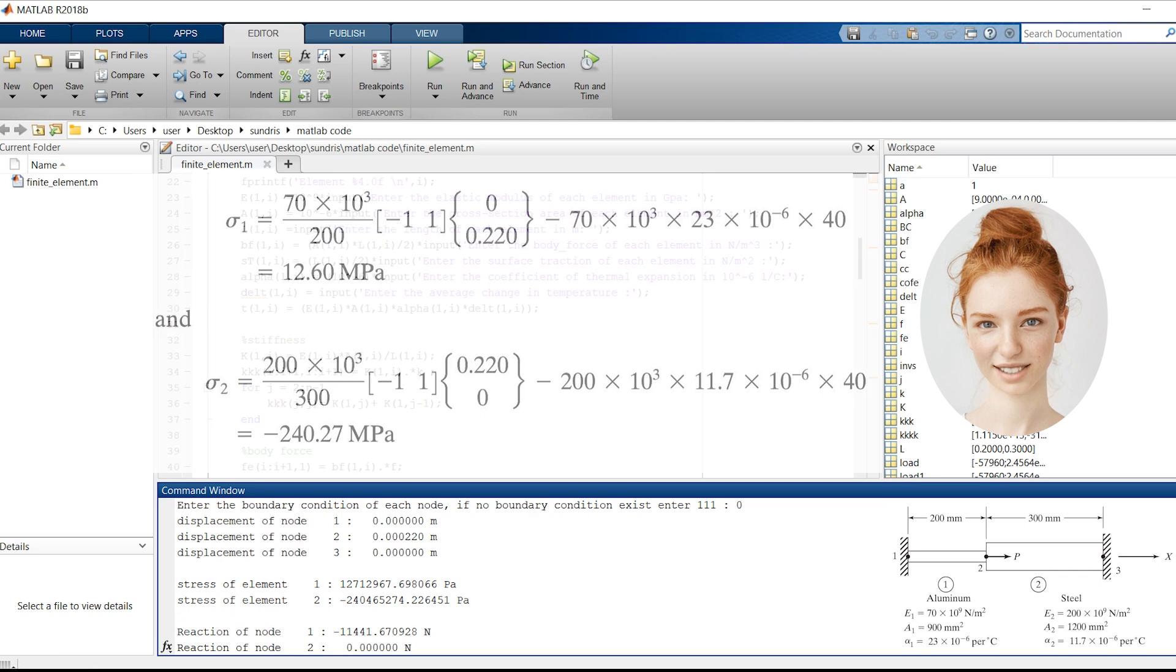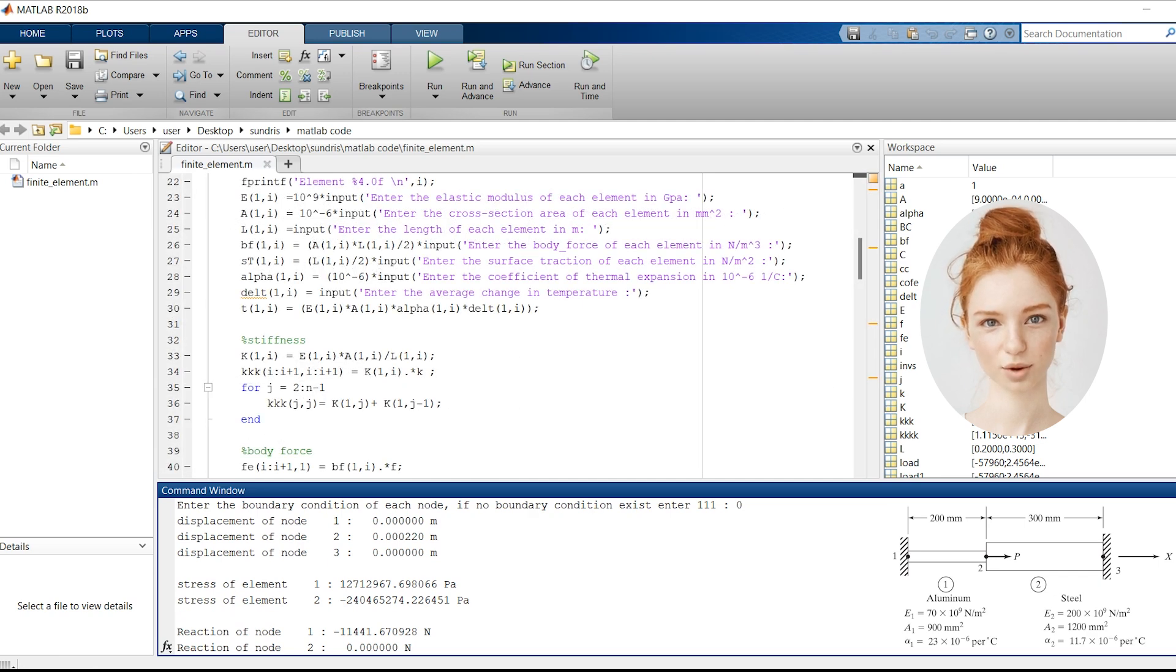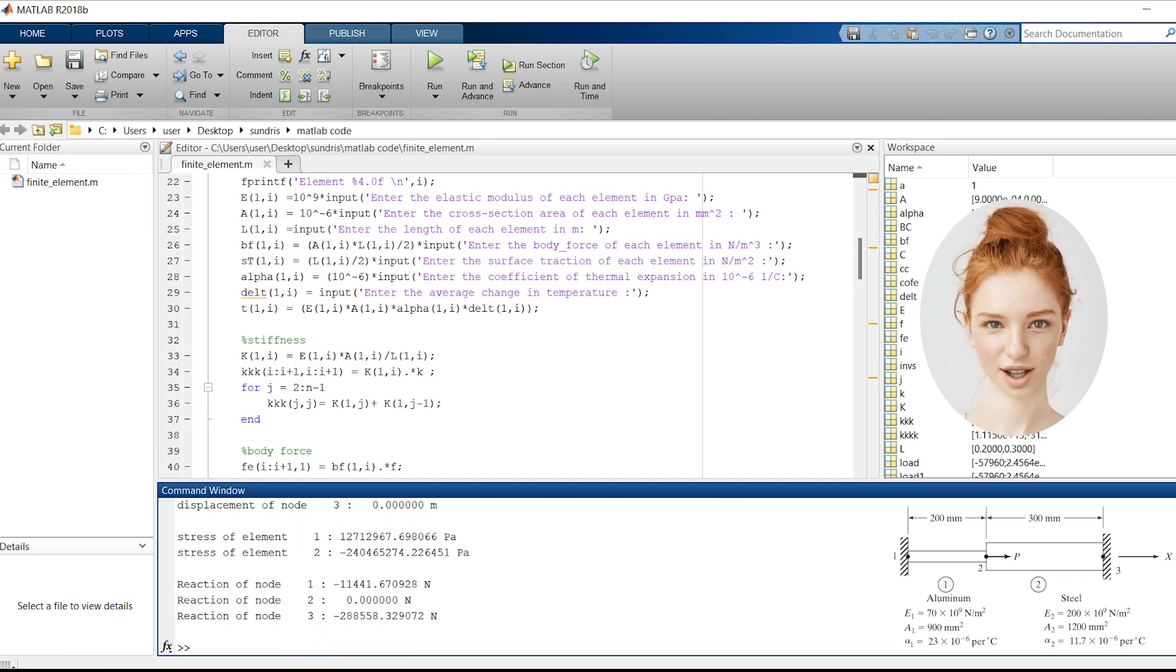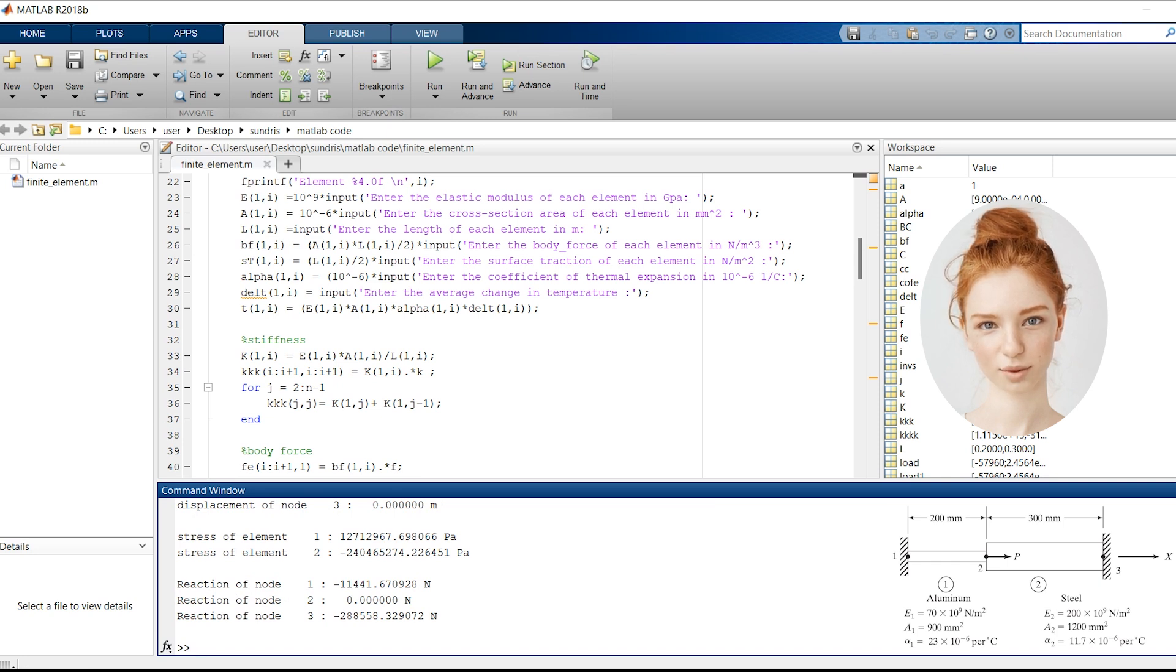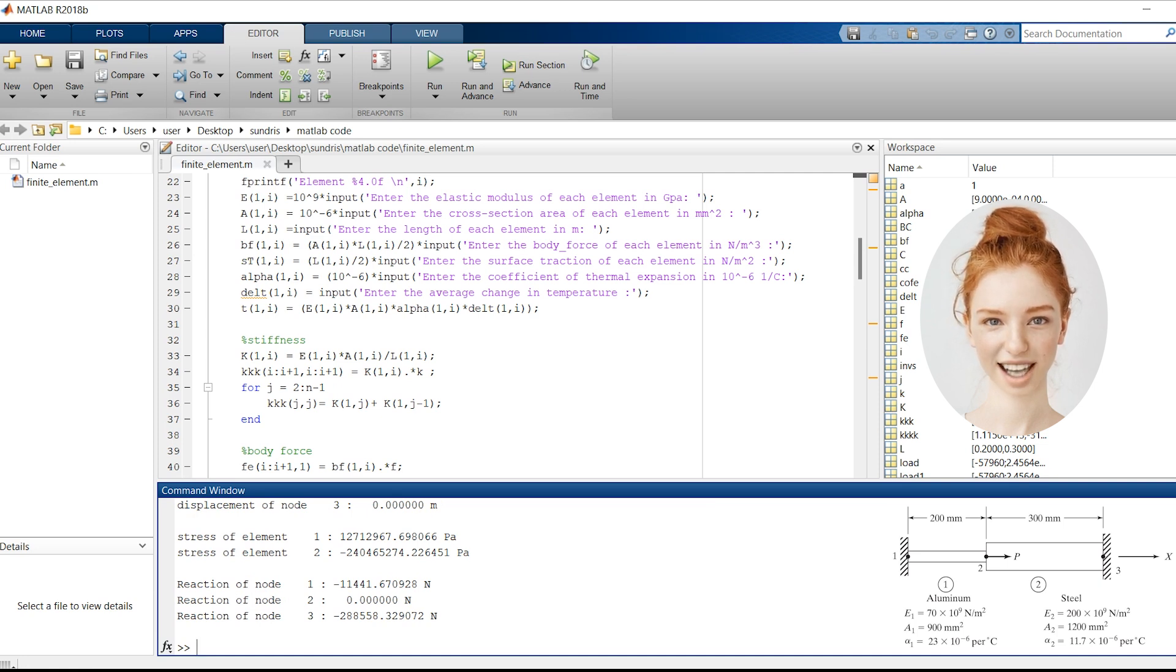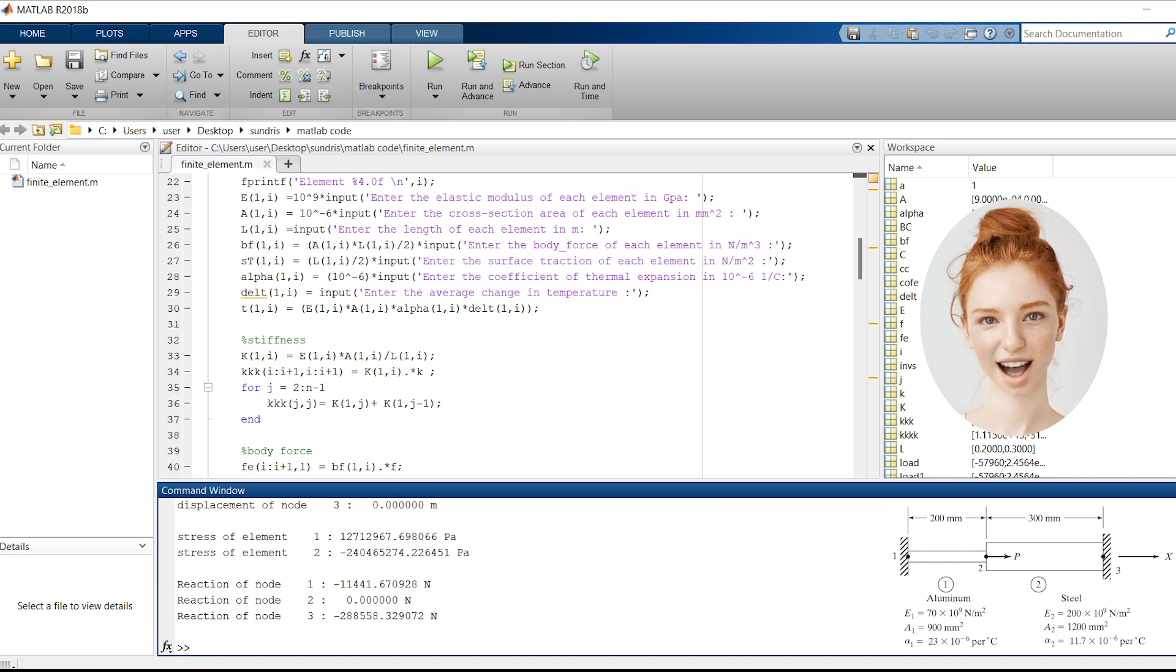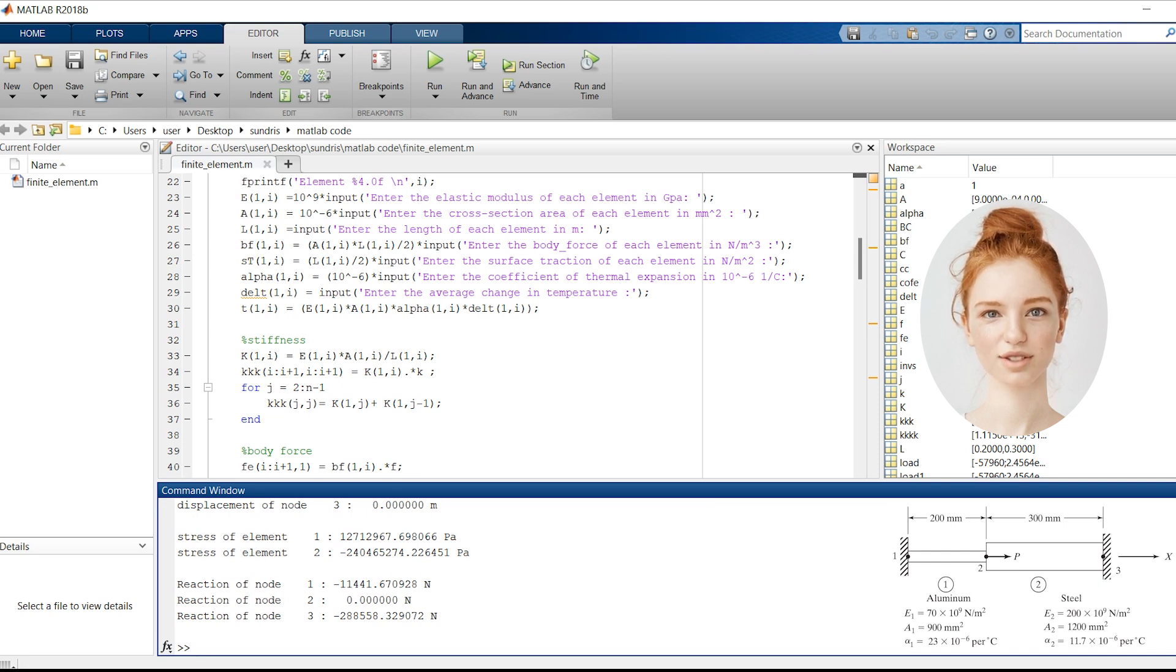Finally, let's examine the reactions at the supports. The reactions at node N1, N2, and N3 are -11,441.670928 N, 0 N, and -288,558.329072 N, respectively. These reactions represent the forces exerted on the supports due to the applied loads.